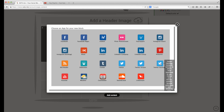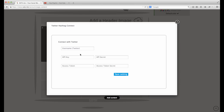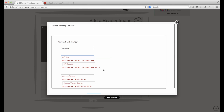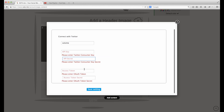Now let's add Twitter — Twitter hashtag. This is where you can add all your Twitter information. Let's go with the account SOTV me, save settings. This is asking for some extra API key and API secret information, which you can get from Twitter. We're going to leave that alone for now.